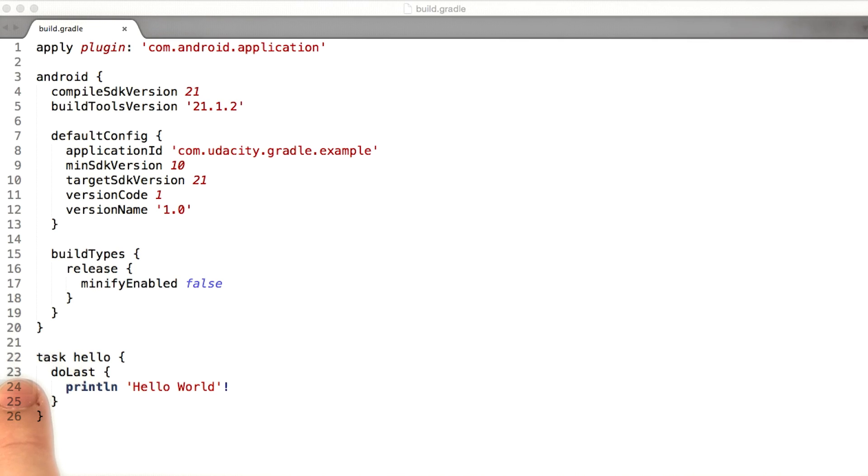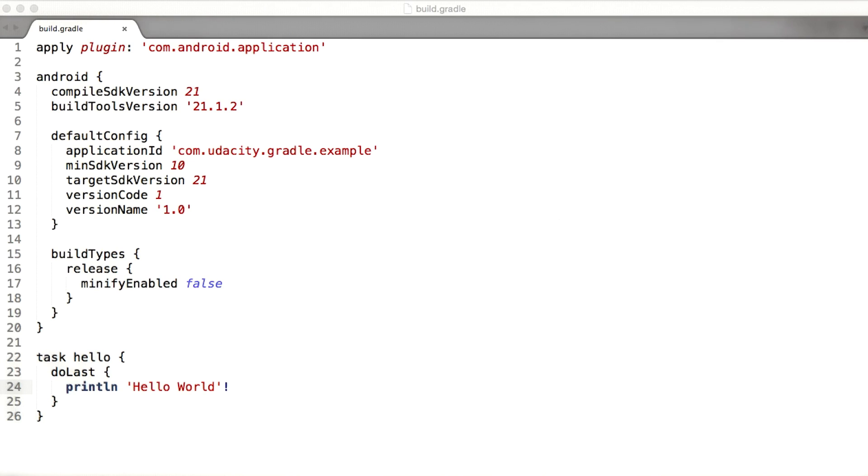However, down here where it looks like we're creating a task, there's what looks like a Java print line statement. What's going on here? Is this script just structured data like JSON or XML, or is this actual Java code?